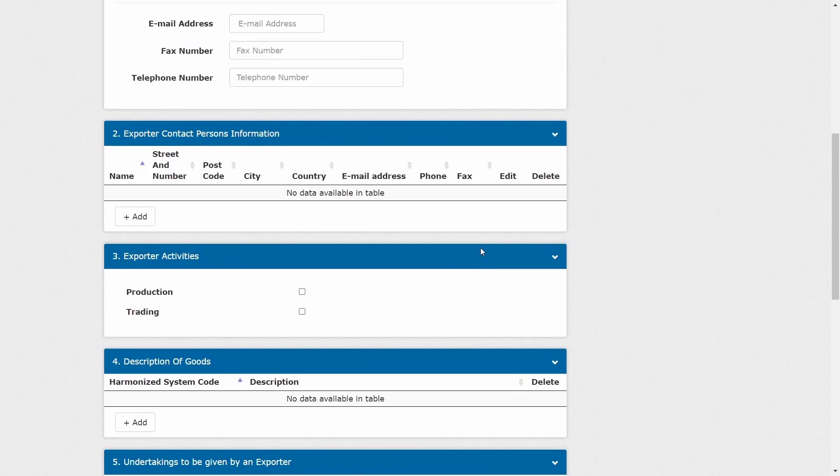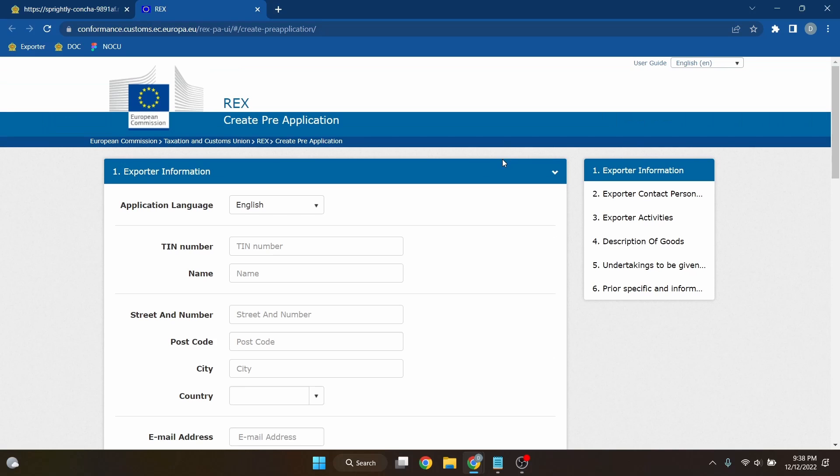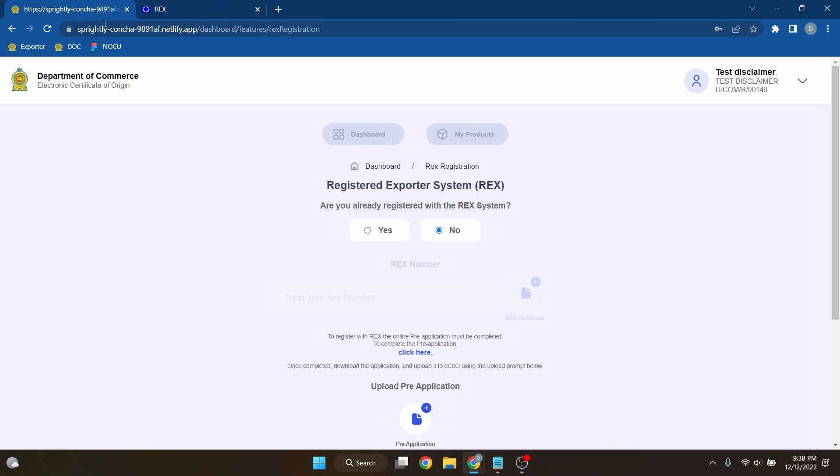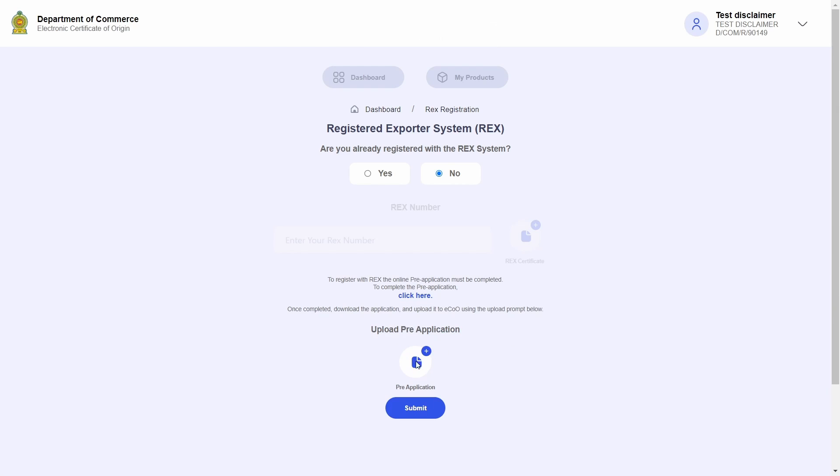And once completed, I will download the application I just completed as a PDF. And I will go back to the Electronic Certificate of Origin system and upload the completed pre-application PDF.